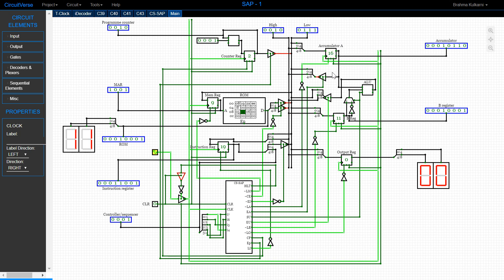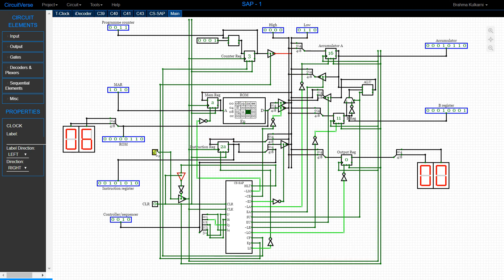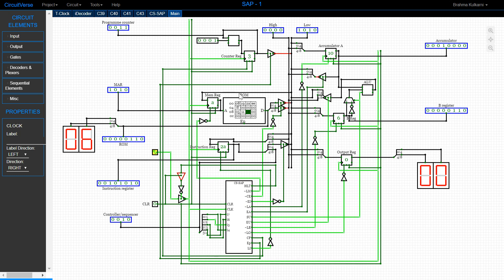Now we move on to the subtract step. The first three states are the same — I'll skip through them quickly. Now 6 is stored in the ROM. In T4 the same process as add occurs. In T5 the value of the ROM is transferred into the B register, just as in the add operation — you can see 6 has come here. The only difference from add is that the SU signal becomes high, enabling subtraction in the ALU instead of addition. In T6 the result in the ALU is transferred into the accumulator — you can see 10 has come here.